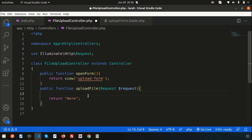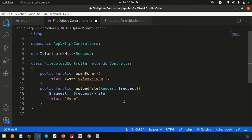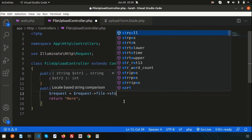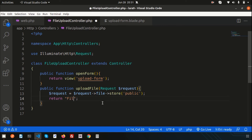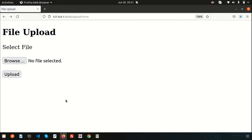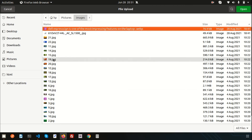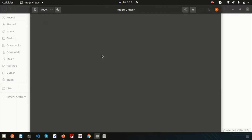To store the file, access `$request->file('file')` and call the `store()` method with the directory name — set to `'public'`. This directly stores the file in the storage/app/public directory. Return a message 'File uploaded to the directory'. Testing with an image — click Upload — and we can see a new file has been uploaded to that folder.